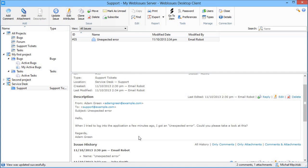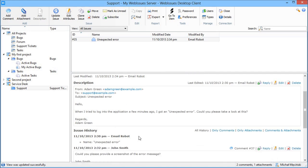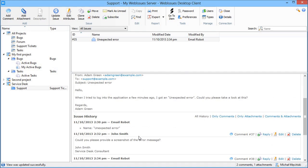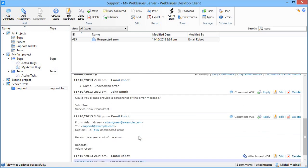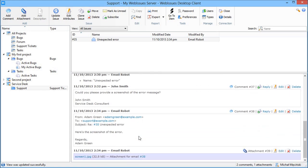What's more, the sender is automatically subscribed to the issue and he receives notifications whenever the issue is modified. For example, when the support person adds a comment asking for more information. The sender can then respond to this notification email and this response is also added to the history. This is a very powerful mechanism of communication.